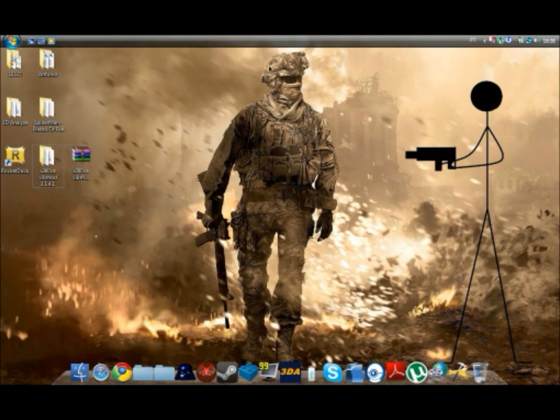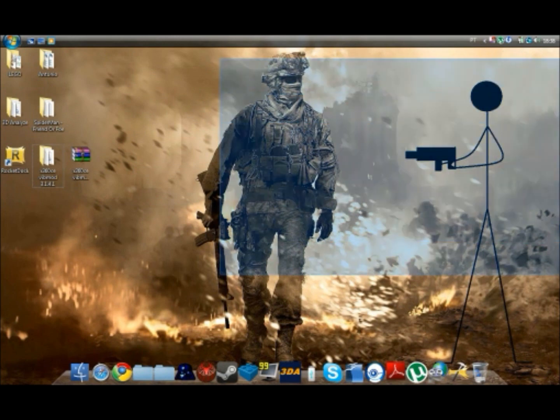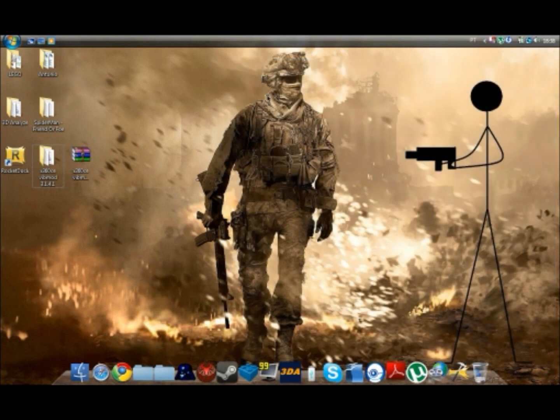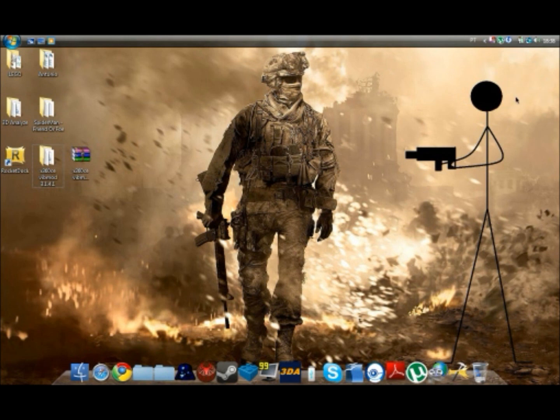And if you want this wallpaper, you can have it because I didn't download it, I made it. I just took the Modern Warfare 2 picture from the internet and then I made the guy here.